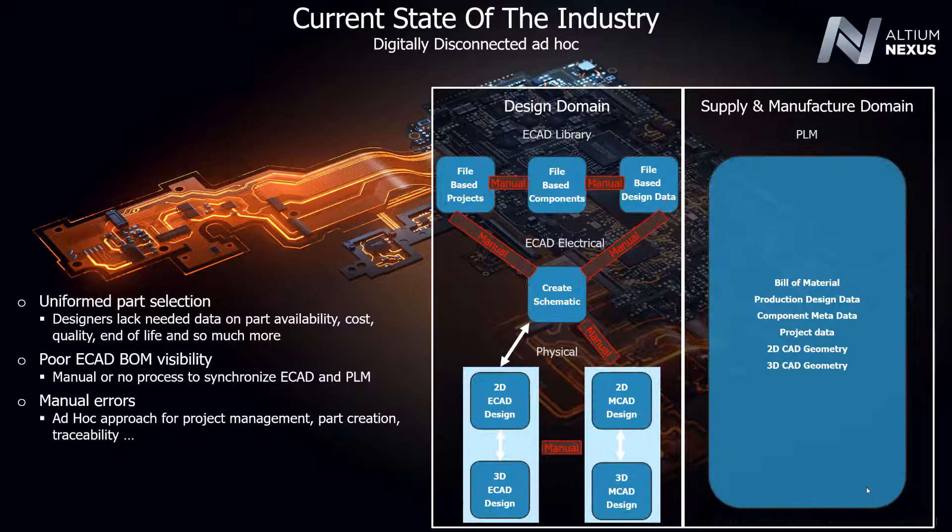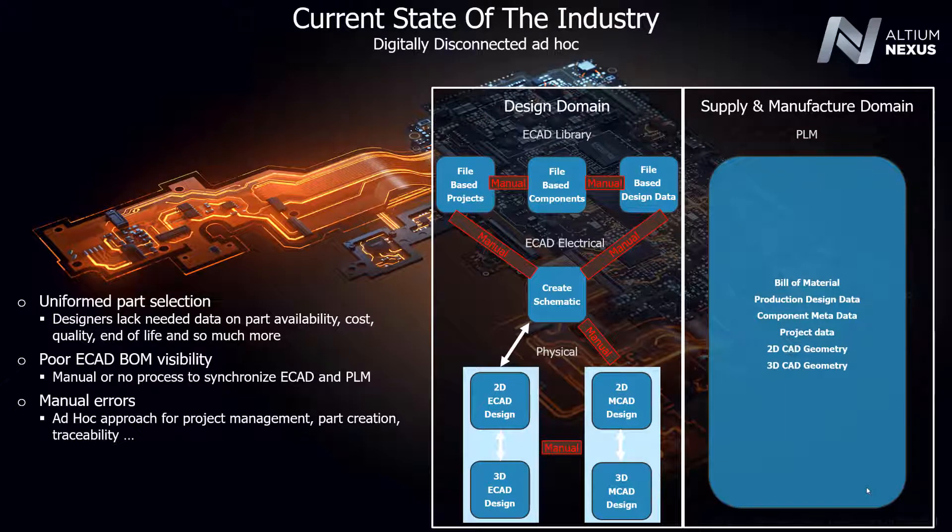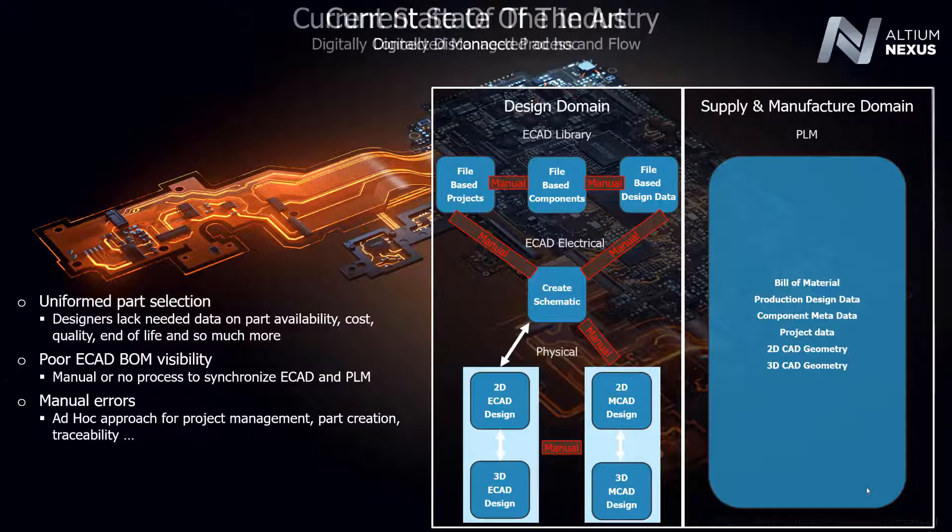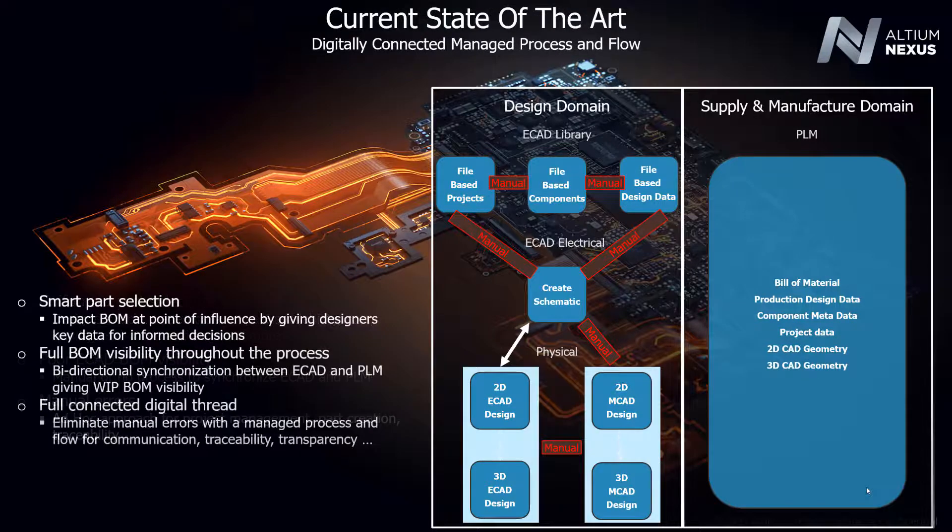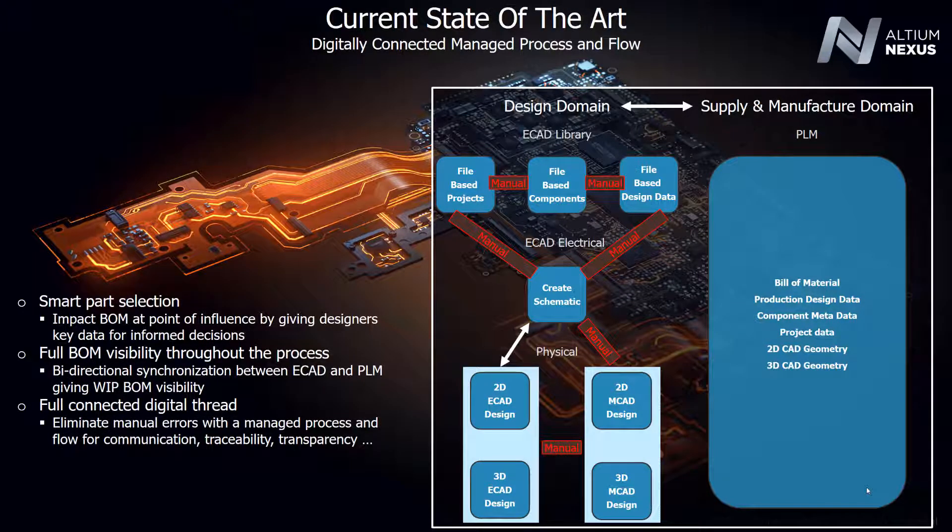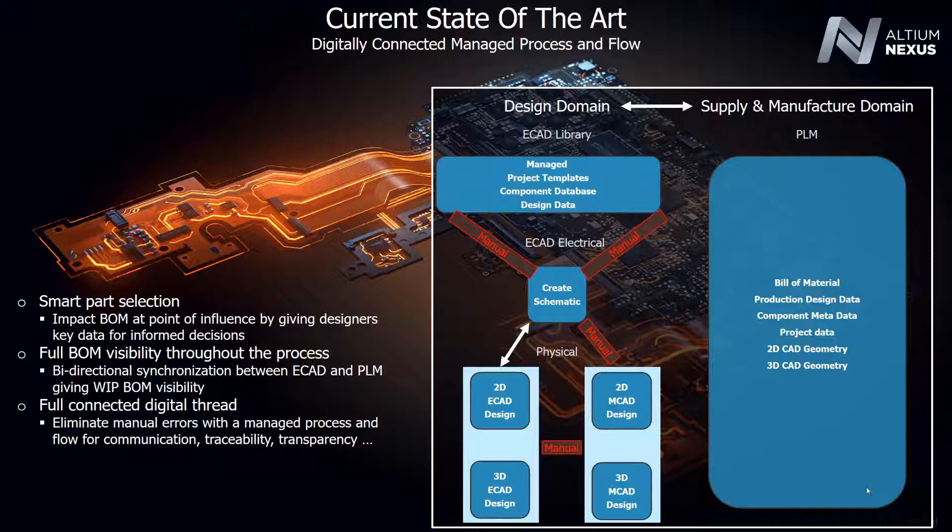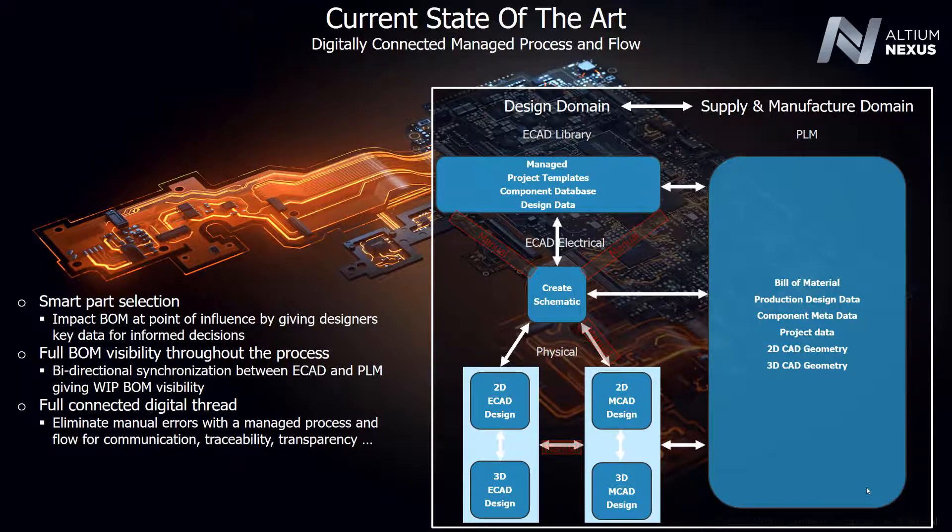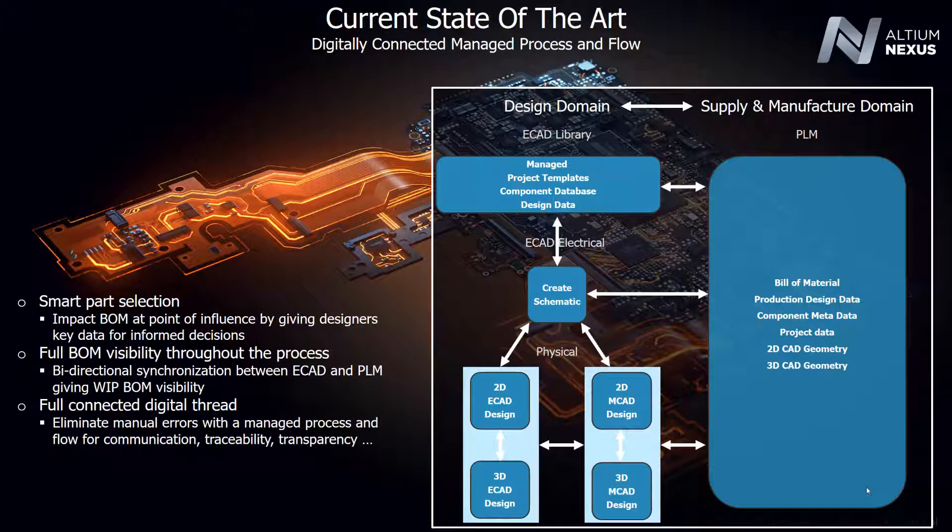Our configurable process workflows provide the ability to easily synchronize your Altium Nexus part and native source and manufacturing data with your PLM system through automated processes at multiple stages of your design cycle. This enables engineers and designers to stay within their native ECAD environment without the need to learn and work directly within a PLM system.